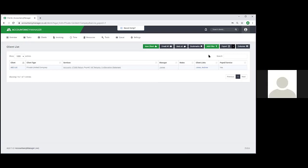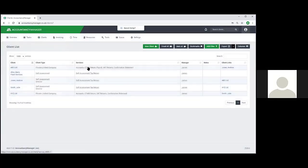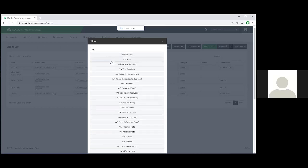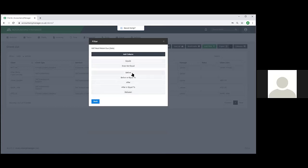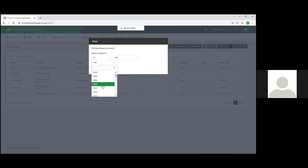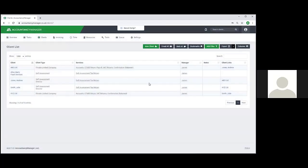You can also add more detailed filtering. As well as clicking on the underlying text, you can go to add filter and filter by any fields within Accountancy Manager - including exact match, before or after a certain date, and things like that. So for example, if I do VAT next return due, you can see options like equals, does not equal, before or equal to, and so on. So if I wanted to see all clients whose next VAT return was due before the end of next month, I can filter down to just those.